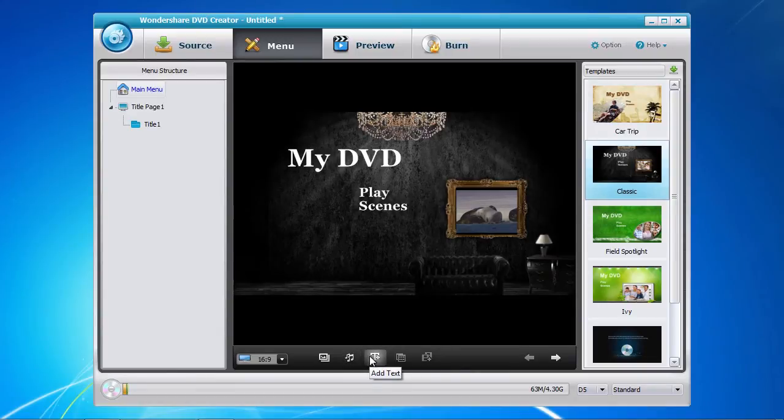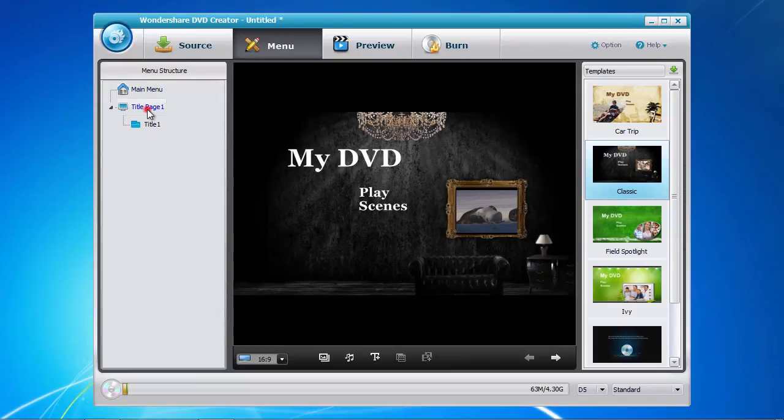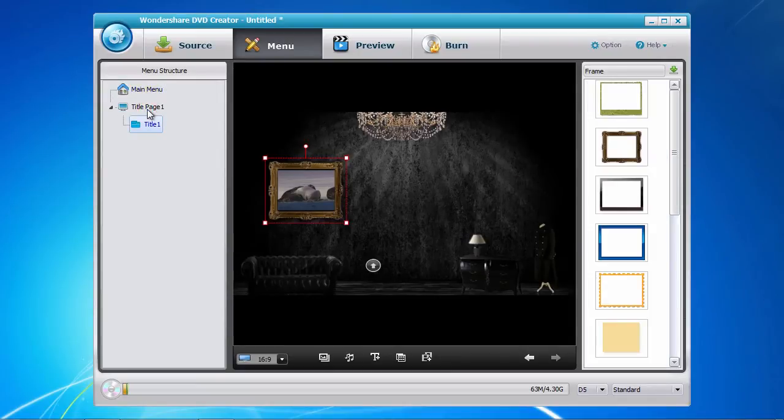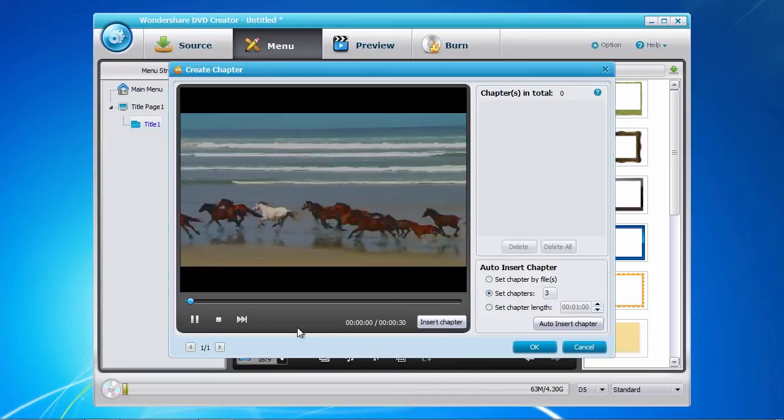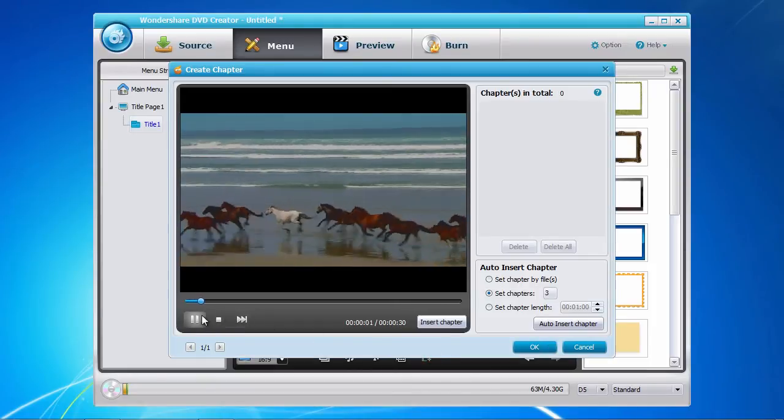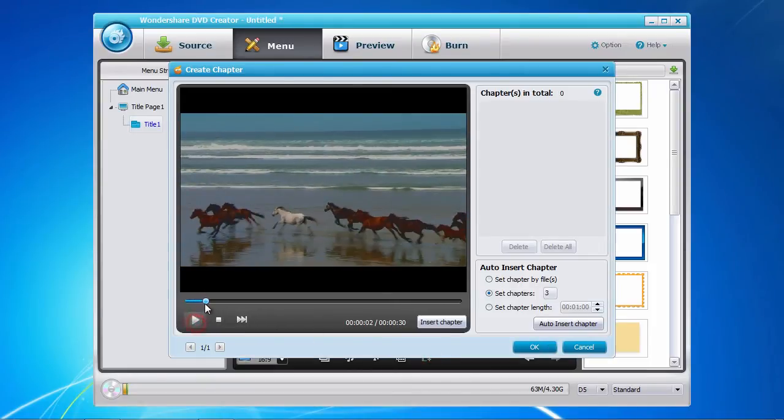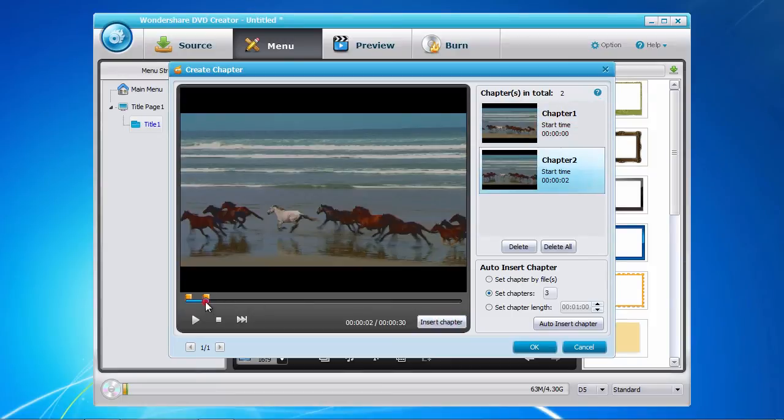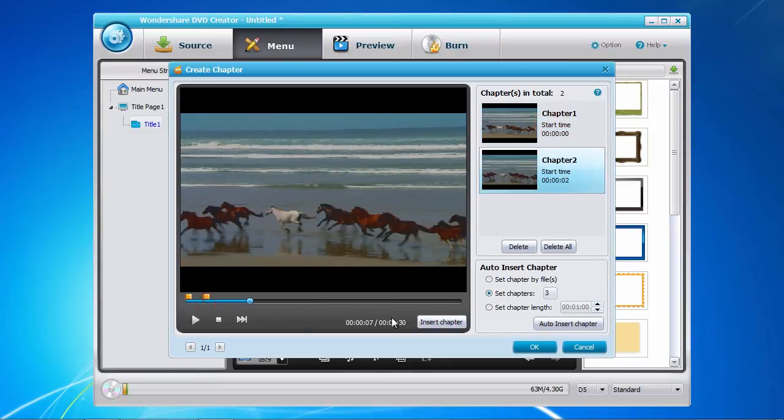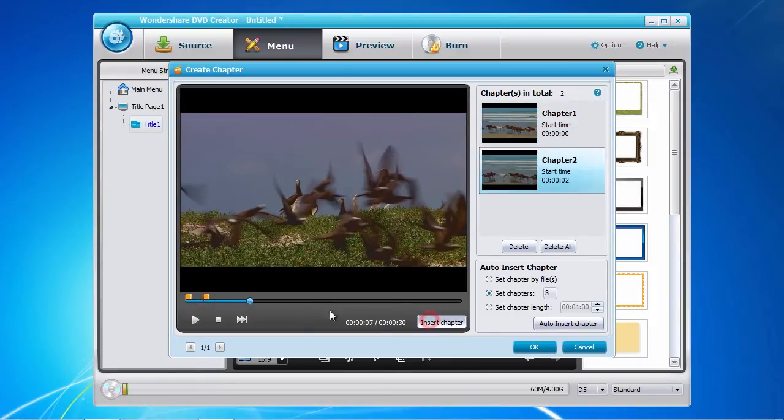Creating chapters is as easy as clicking on the title page to the left. And then click the create chapter button here on the bottom. Now play the video or move the time bar to the point where you would like to create a chapter. And click the insert chapter button here to the right.